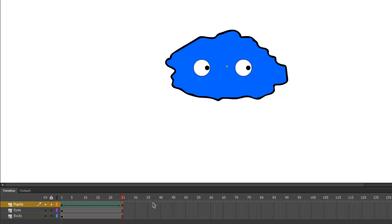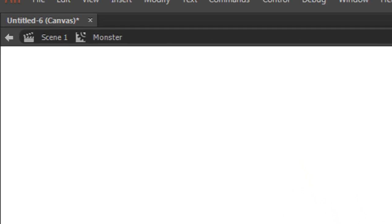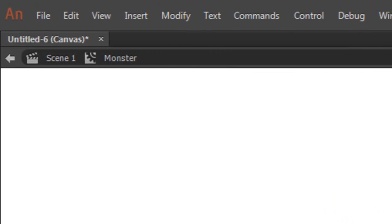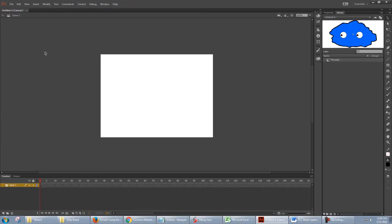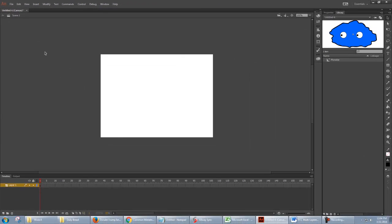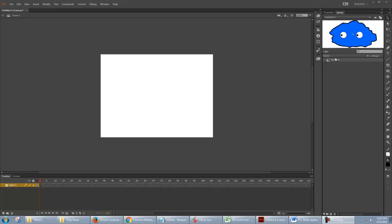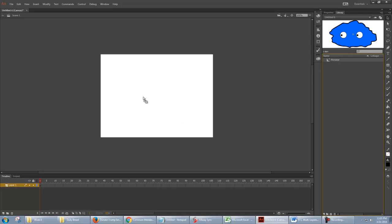Let's now get out of our symbol and go to scene 1. When we switch back to scene 1, notice that the timeline is empty. That's because all the animation we've done so far is inside the symbol on the monster's timeline. So, now I can drag the symbol from the library to the stage.